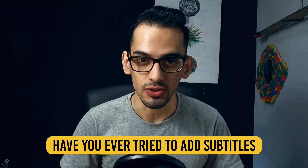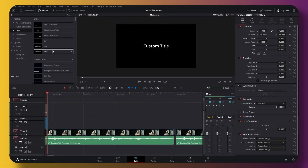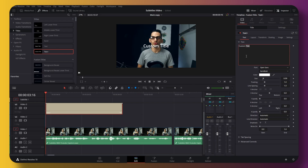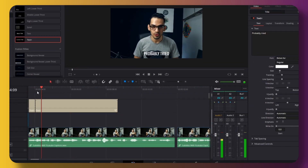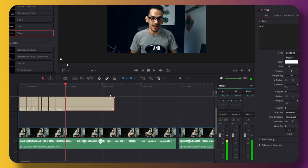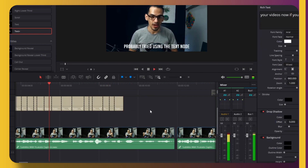Have you ever tried to add subtitles to your videos? If you're like me, you've probably tried using the text tool and then basically scanning as you speak and typing the words one by one. Let me show you one thing you can do to avoid this headache.